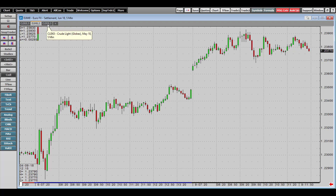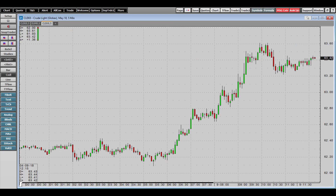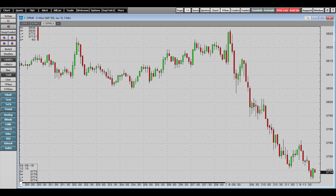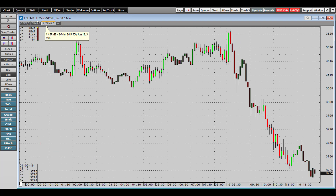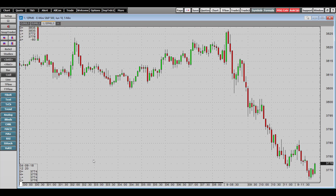If I wanted to trade the E-mini S&P, I'll left-click on the chart to activate the input window in the bottom left-hand corner, then type the contract code 'EP.' As you can see, the E-mini S&P contract is now displayed in the candlestick chart. We have the option to change these charts on the fly if we are trading multiple contracts at one time.